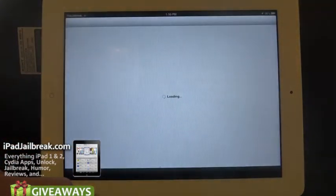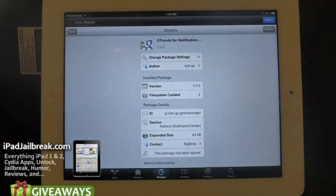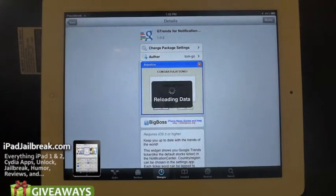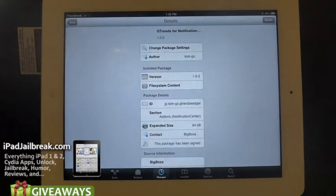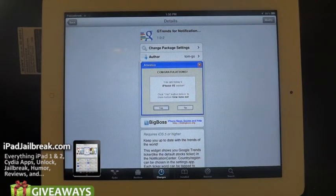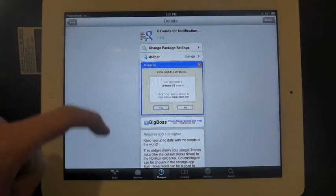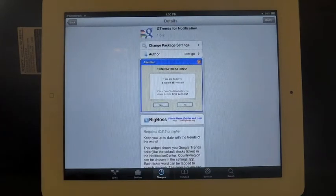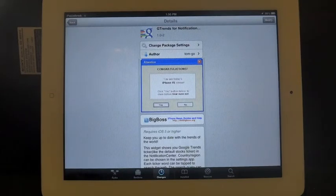This tweak comes from TomGo. Just go into Cydia and search GTrends and you'll find it there. You may need to refresh your Cydia to get that. Other than that, this one's free. Be sure to check us out on iPadJailbreak.com or iPad Jailbroken on YouTube. Thanks.